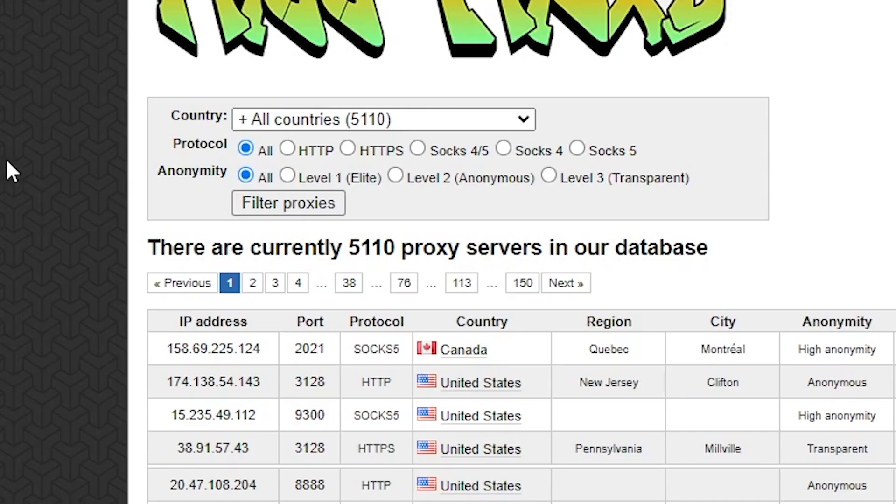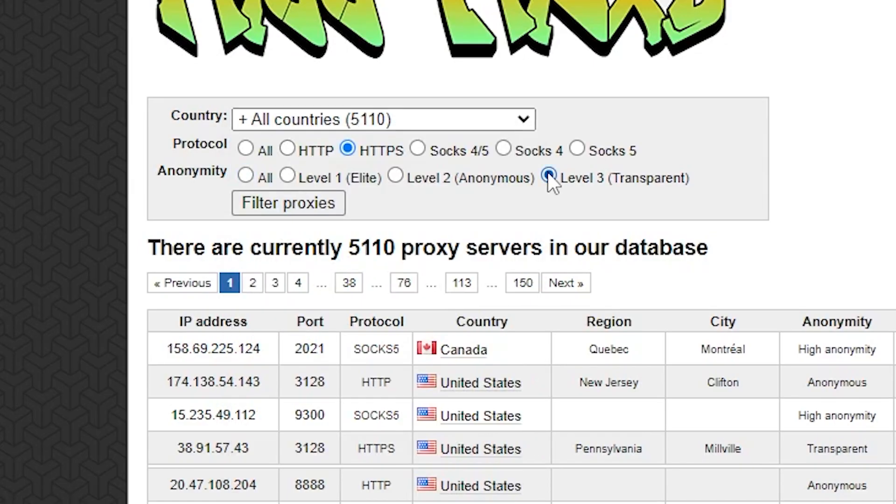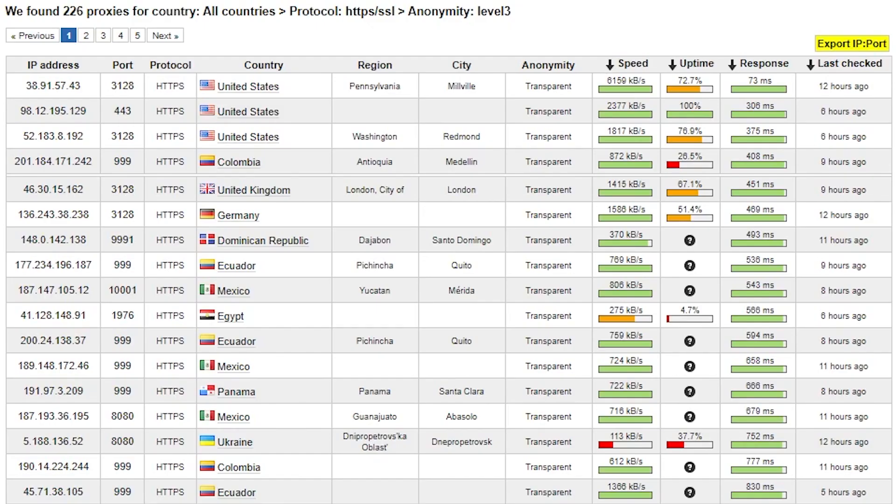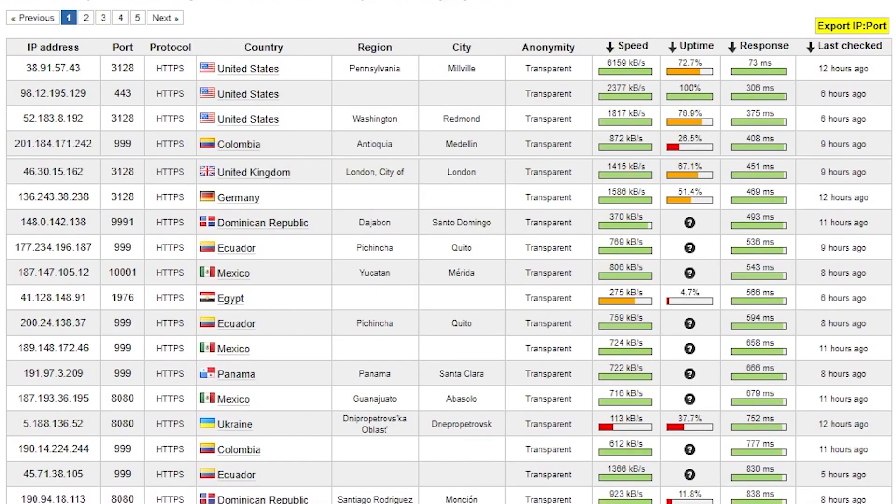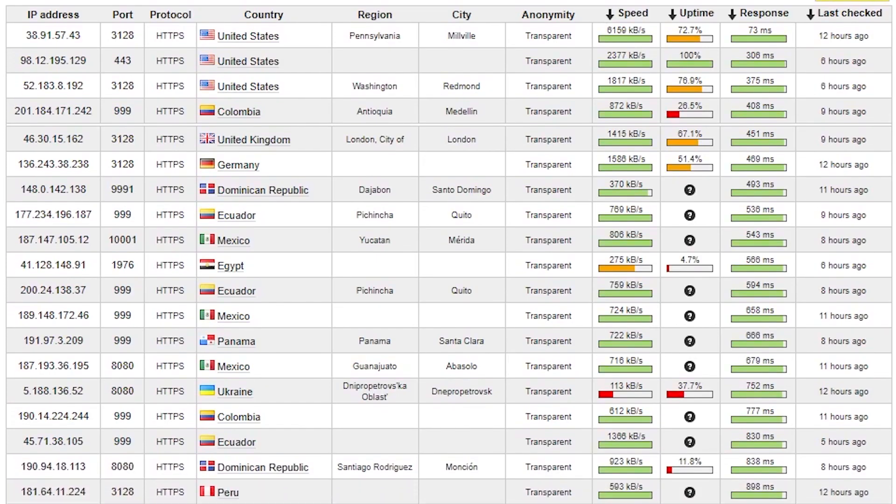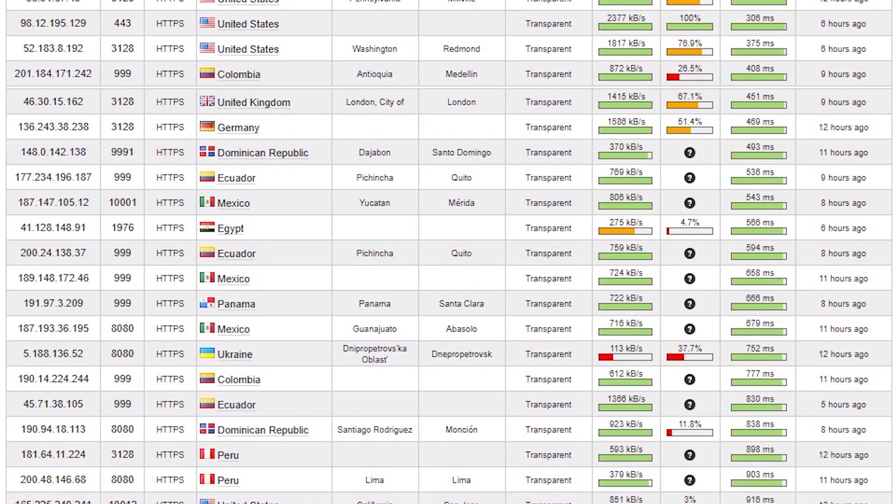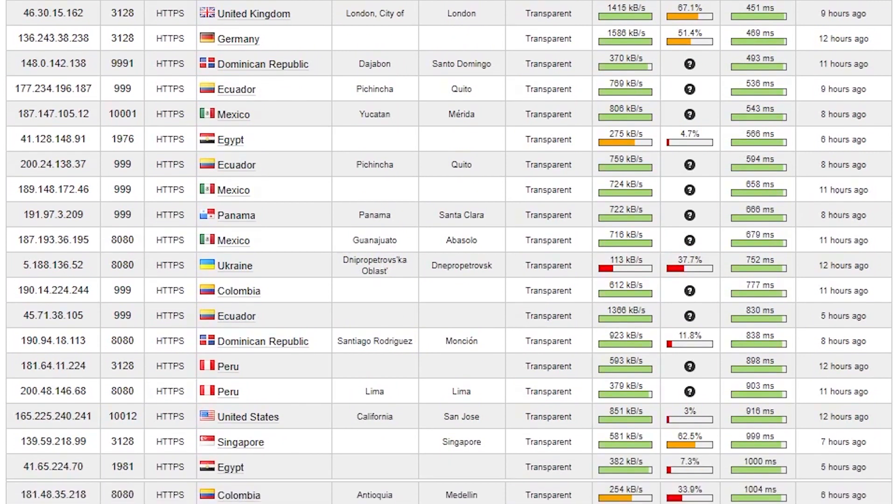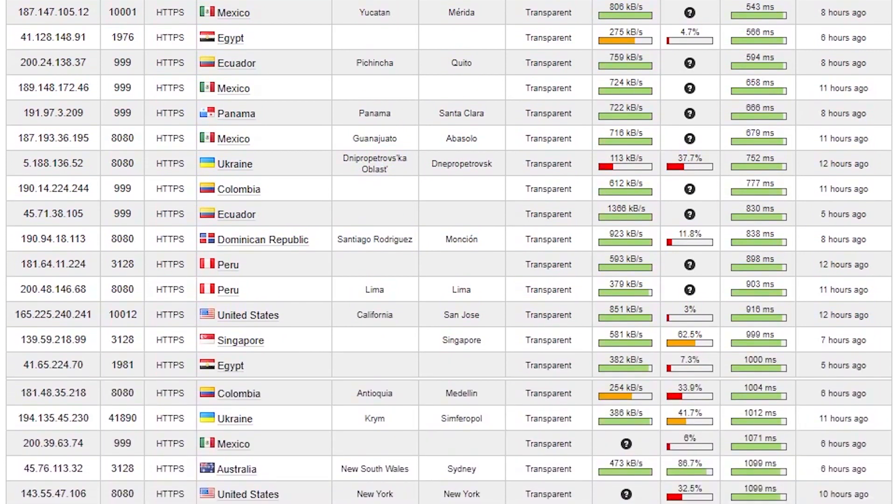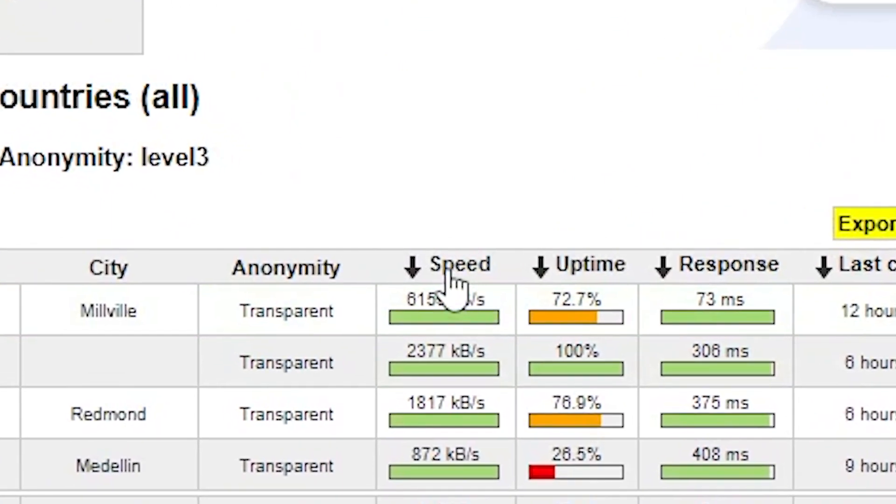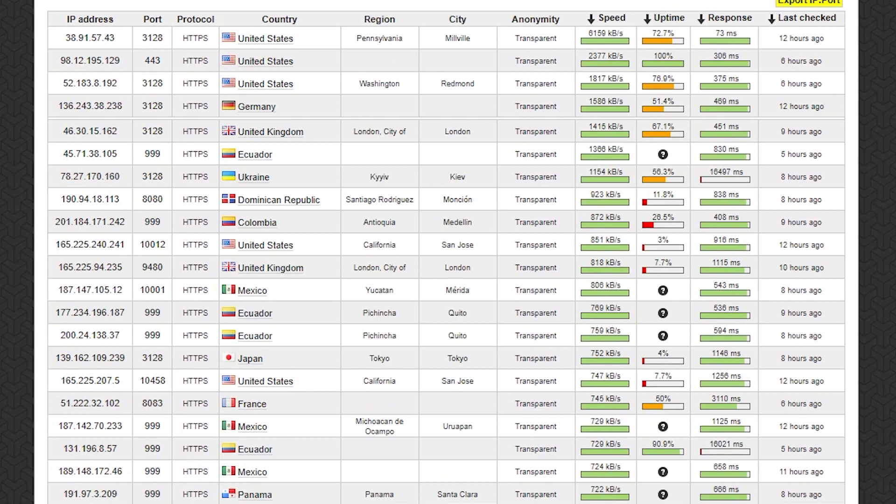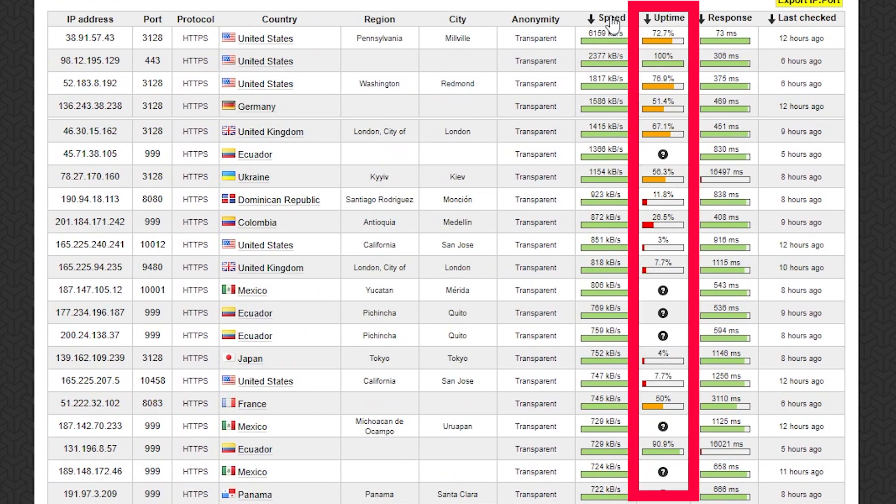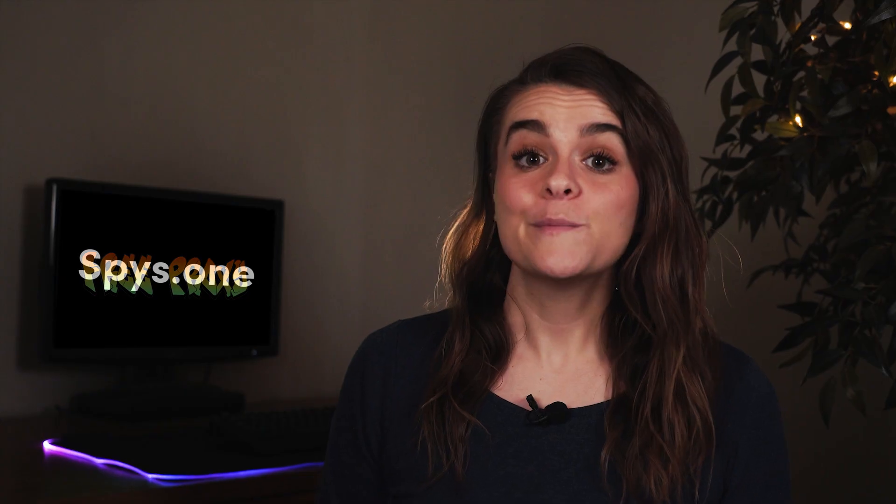The website lets you filter proxies by protocol, location, and anonymity. You then receive 35 IPs per page with additional information about their response time, speed, uptime, and when they were last checked. You can sort each parameter. The uptime metric is especially useful as the IPs are checked infrequently, every six hours or longer.